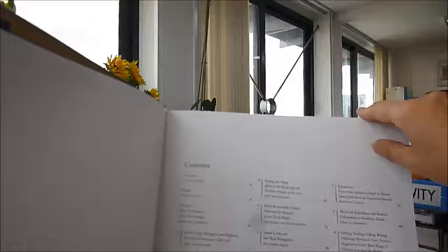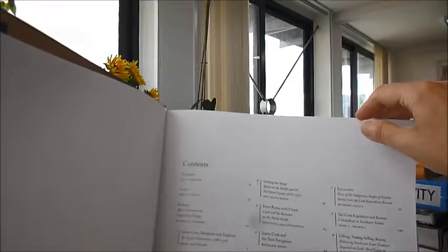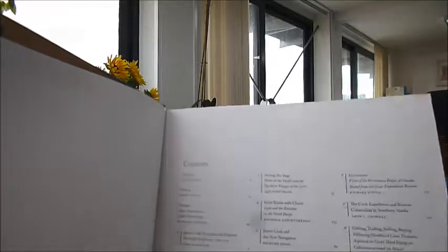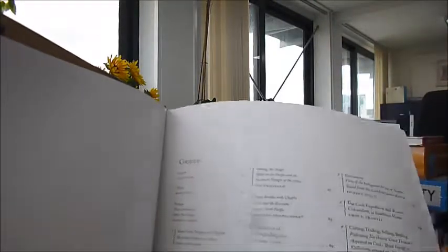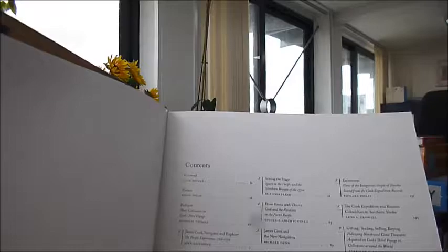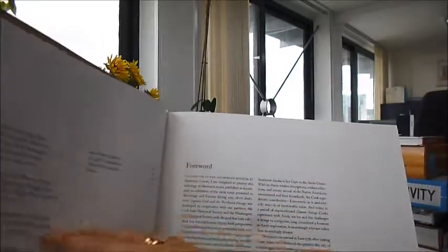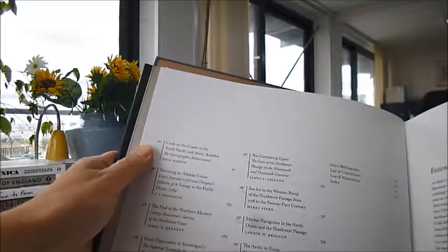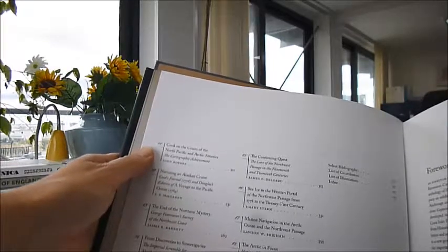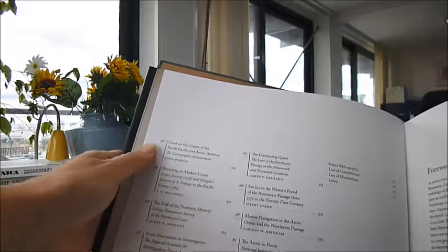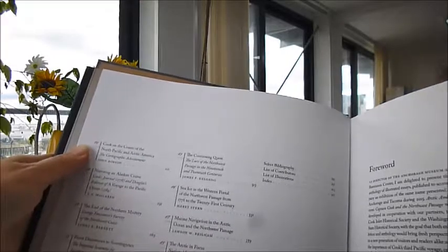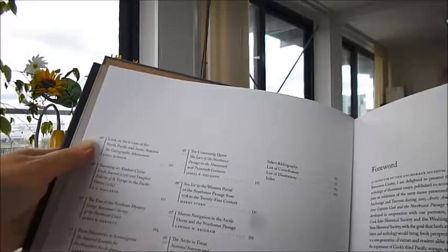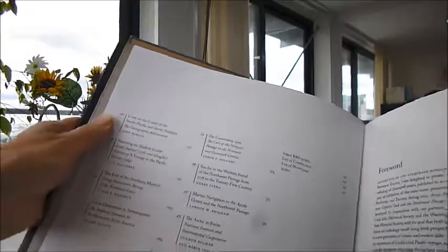About the indigenous people of the Nootka Sound, Spain in the Pacific in the 1770s, Cook and the Russians as I've mentioned, and as navigator and explorer. Narrating an Alaskan Cruise, George Vancouver's Survey of the Northwest Coast, Canada, the lure of the Northwest, the ocean and the Northwest Passage.